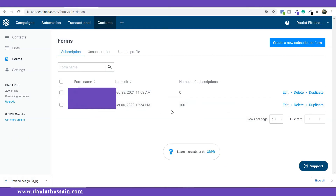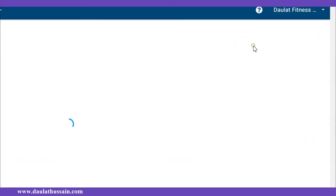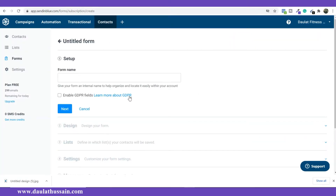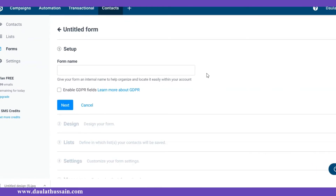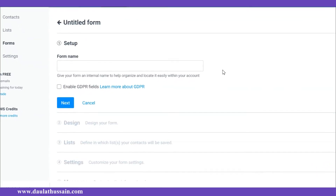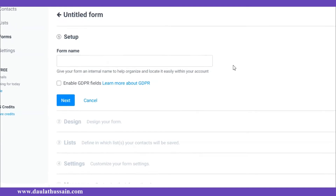To create a form, simply click on Forms. This is my main account and at this moment two automations are already running. These are forms I've created for those automations. In this video I'm going to teach you how to create one from scratch. Simply click on 'Create a new subscription form' and here we have to design our subscription form.